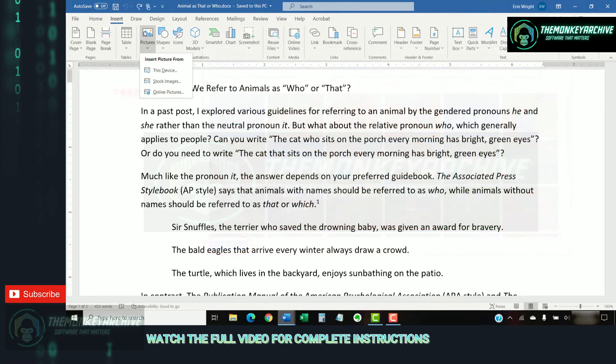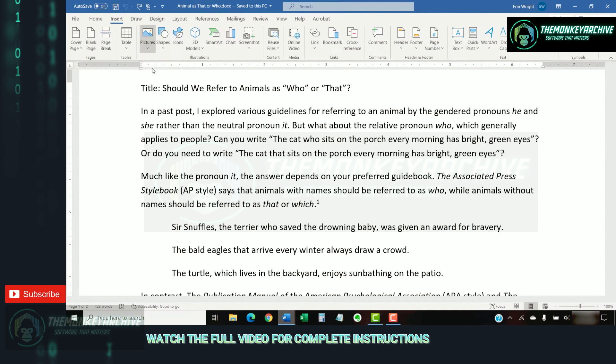For this tutorial, we'll insert an image stored on my laptop, so I'm going to choose this device.